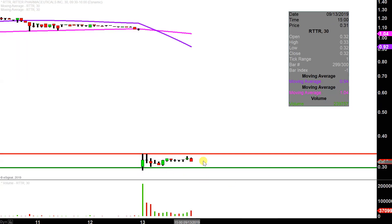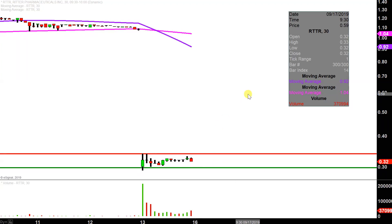So we'll see if this is some sort of bottom or not, and if it is, can the price generate enough momentum to get a worthwhile bounce? Let's see what happens.